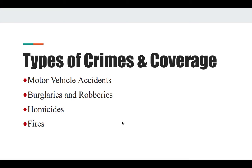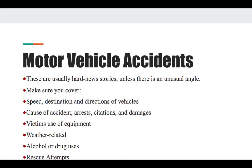Types of crimes and coverage. Motor vehicle accidents are usually hard news stories unless there's an unusual angle. Cover the speed, destination, and directions of the vehicles to get a good layout of what happened. Get the cause of the accident, arrests, citations, and damages — and for citations, get the police report. Also cover the victims' use of equipment, how they were driving, whether they were under the influence, weather conditions, and who was at the scene.